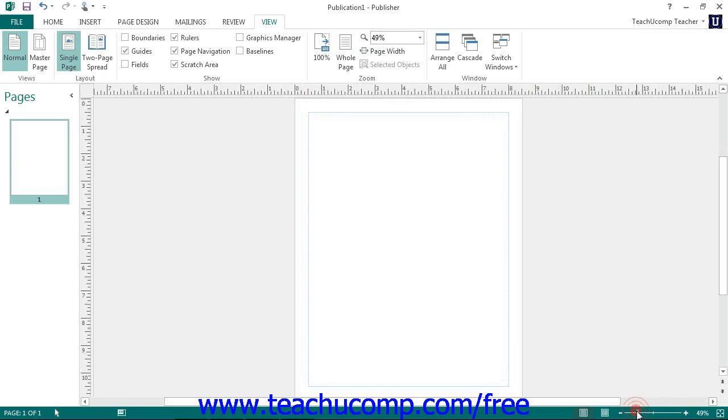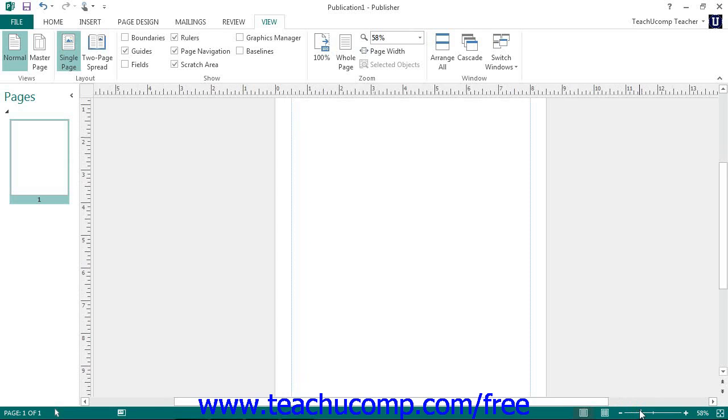You can also click and drag the slider to the right or towards the plus sign to increase the magnification level.